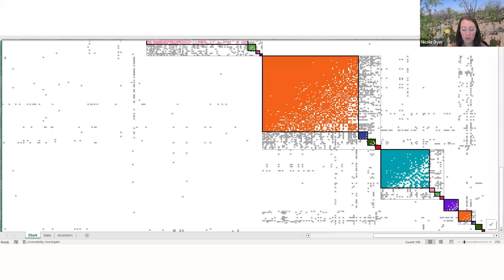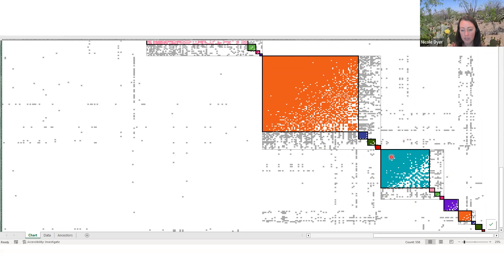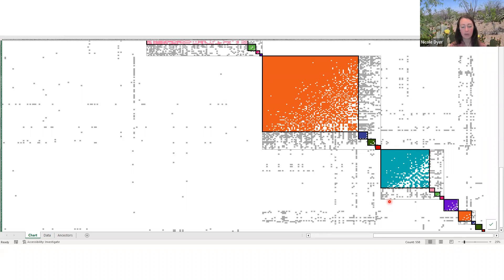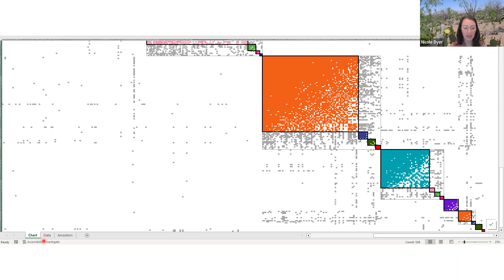As you scroll over to the right, you see all the super clusters. What's even better about the Excel file that you don't have in the HTML file is the three tabs along the bottom. We've been looking at the chart, but the data and the ancestors tabs are going to be very useful for you to analyze each cluster and figure out who's who.